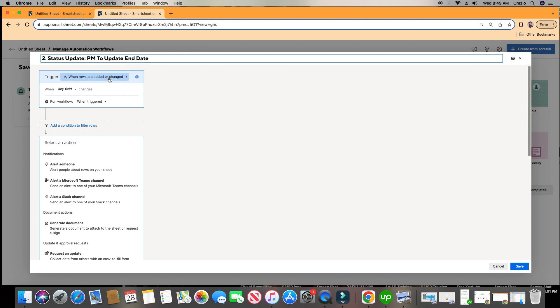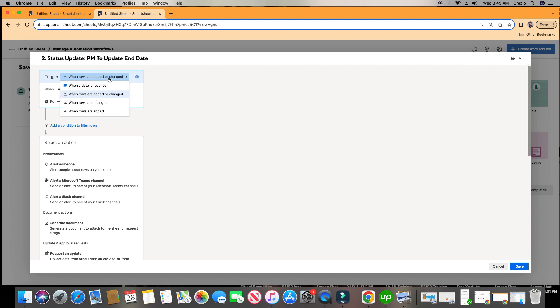First things first, as always, we start with our trigger. It's like the boulder on top of the hill — the automation only triggers when someone pushes the boulder at the top of the hill, and then it automatically rolls down the rest of the way. So we're going to push the boulder, so to speak, by setting our trigger.